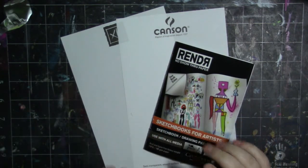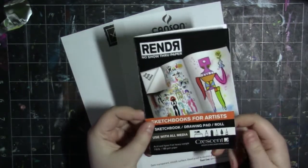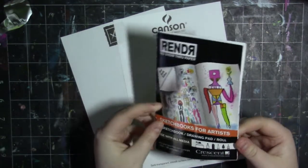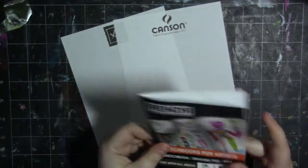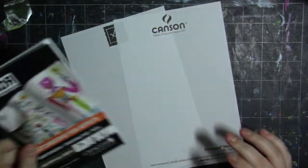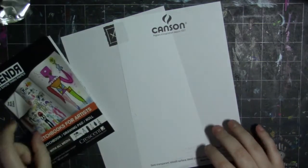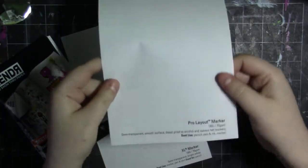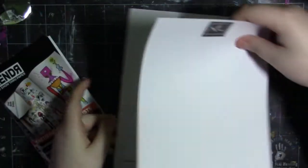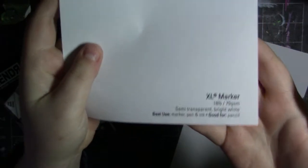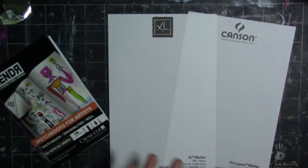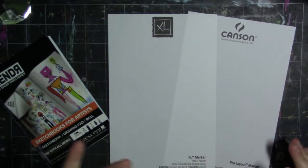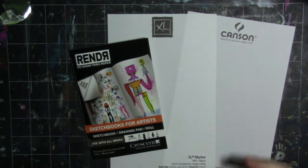Now I'm actually going to go a step further and do the render paper. This is actually a sample size that was sent to me by ArtSnacks but I figured it would do the job just fine. It's the same paper, just a smaller size. And then here is the Canson Pro Layout marker paper and then they also have the Canson XL marker paper which seems to be basically the same but we're going to test it out and see if it really is.